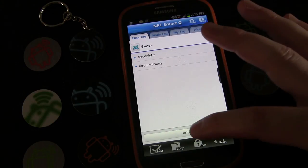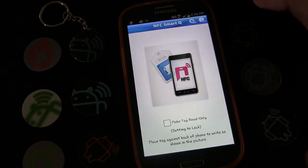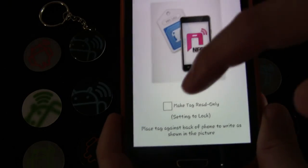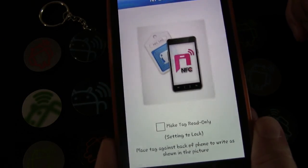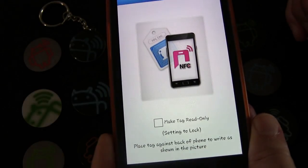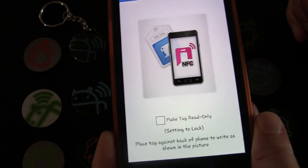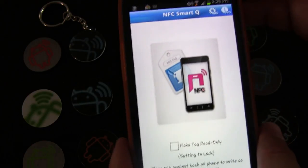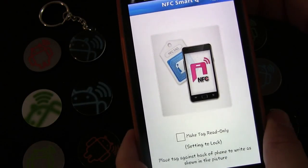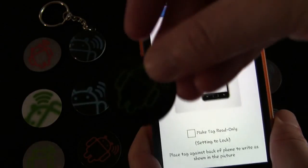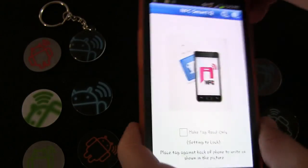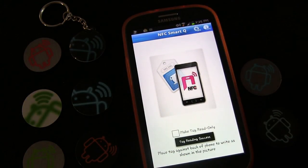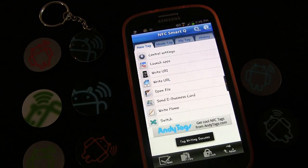I'm going to click the Write button and it will tell me to tap the tag against the back of the phone. You can make it read-only, but if you do that you can never erase it or use it for any other purpose ever again, so I never do that — that's mainly for a tag you're putting up in a public place. I'll lay the tag down and tap the phone to the back — tag reading success, tag writing success.